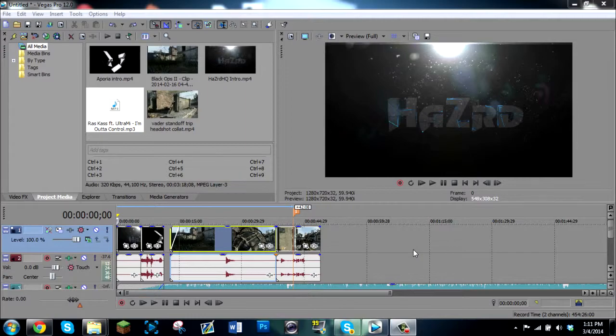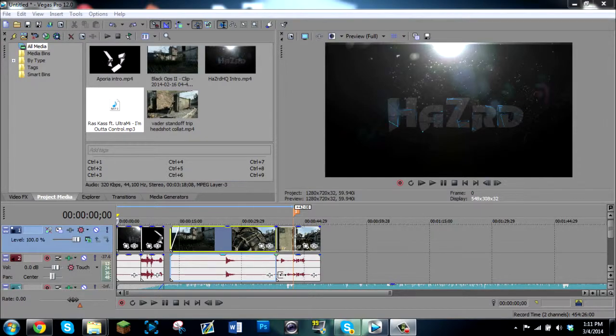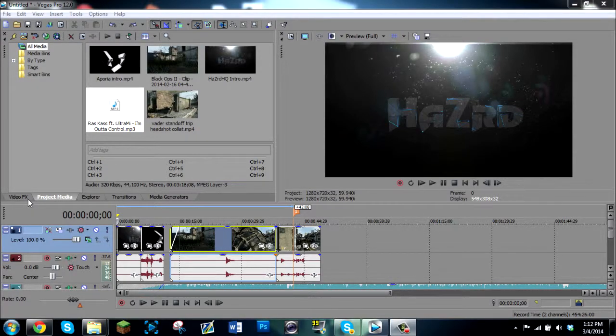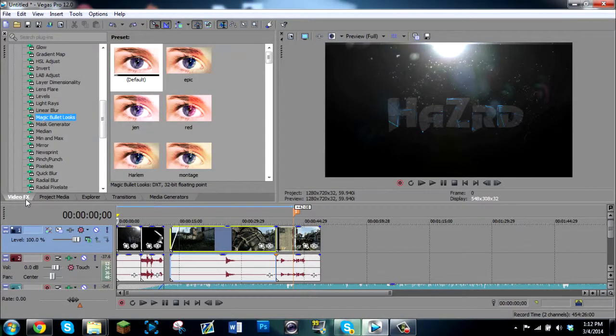Hey guys Rudolph here and I'm coming at you with my second episode in my Sony Vegas Pro 12 editing tutorials. In this tutorial we will be covering Magic Bullet Looks which is an insane color correction that is beautiful when used correctly.